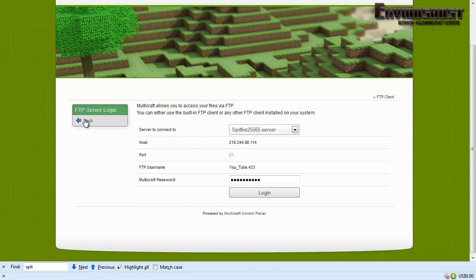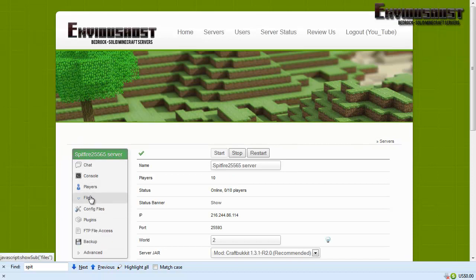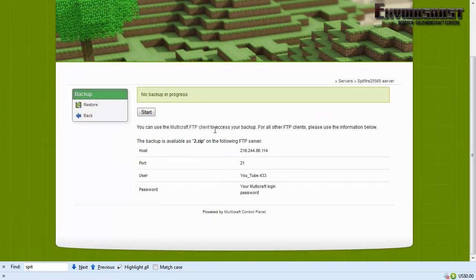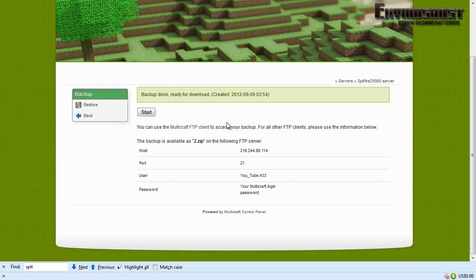All right, backup. You can hit start to backup your world in its current state. See how it says backup done, ready for download, created at a time. Now we can actually use our FTP access to get that backup of the server. And again you can see we connect to that IP address, that port, that's the default port. In most clients you can leave that blank, it'll just assume it's 21.